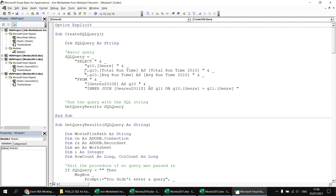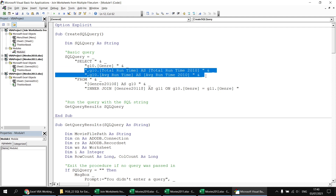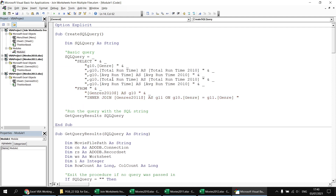I can then select the appropriate columns in the SELECT list. With a quick copy and paste, we select from the g11 sheet and label those columns as total_runtime_2011 and average_runtime_2011.